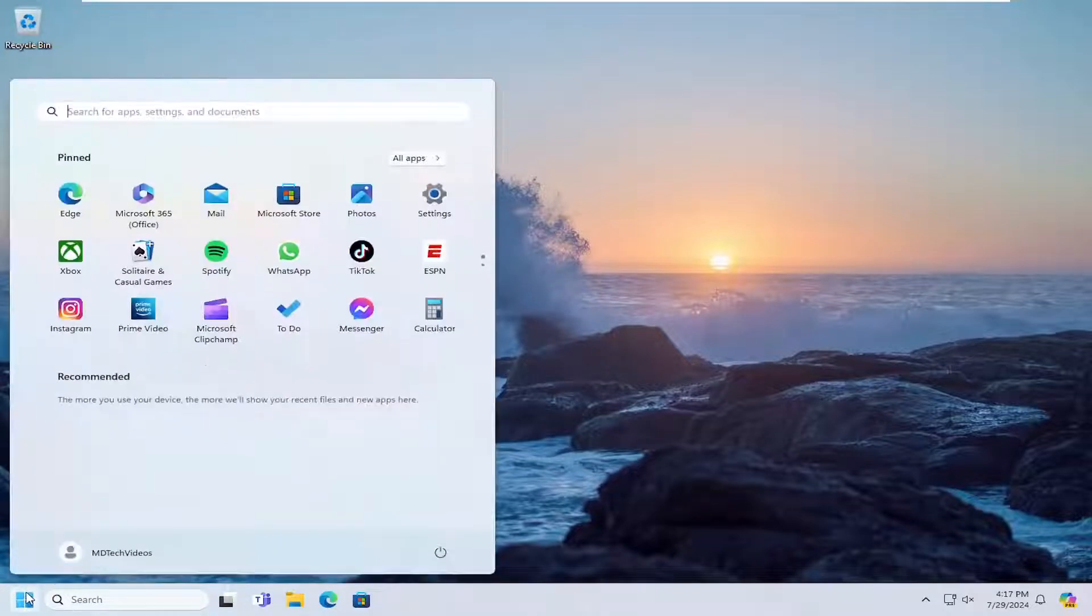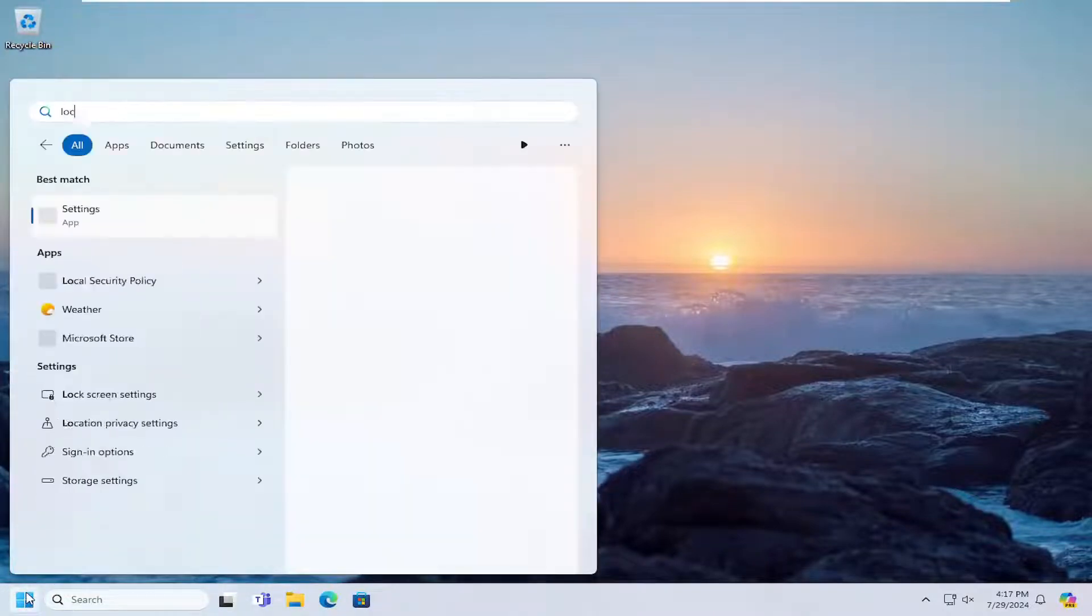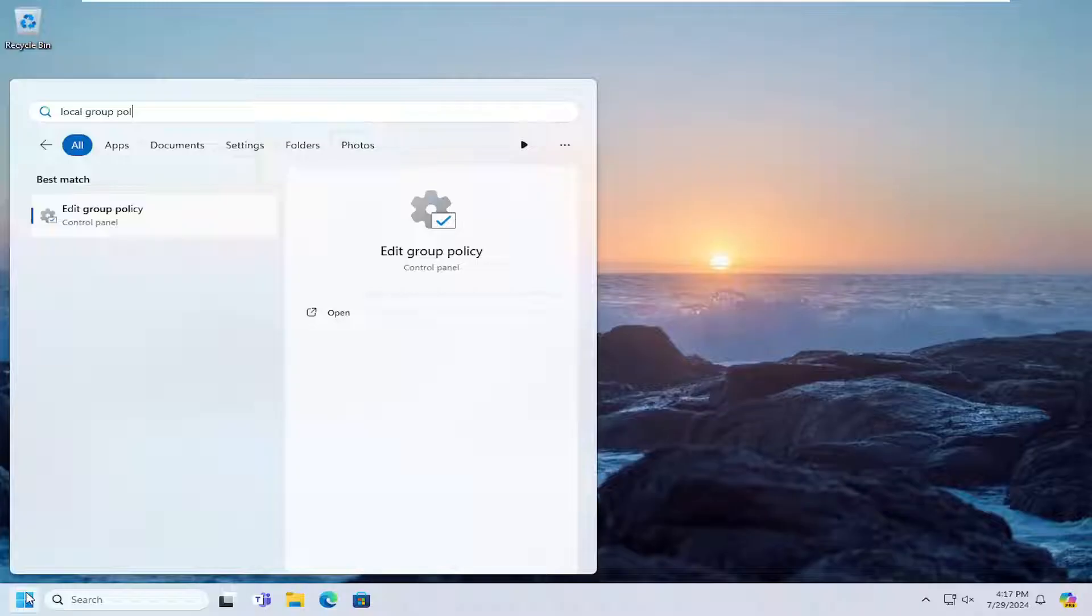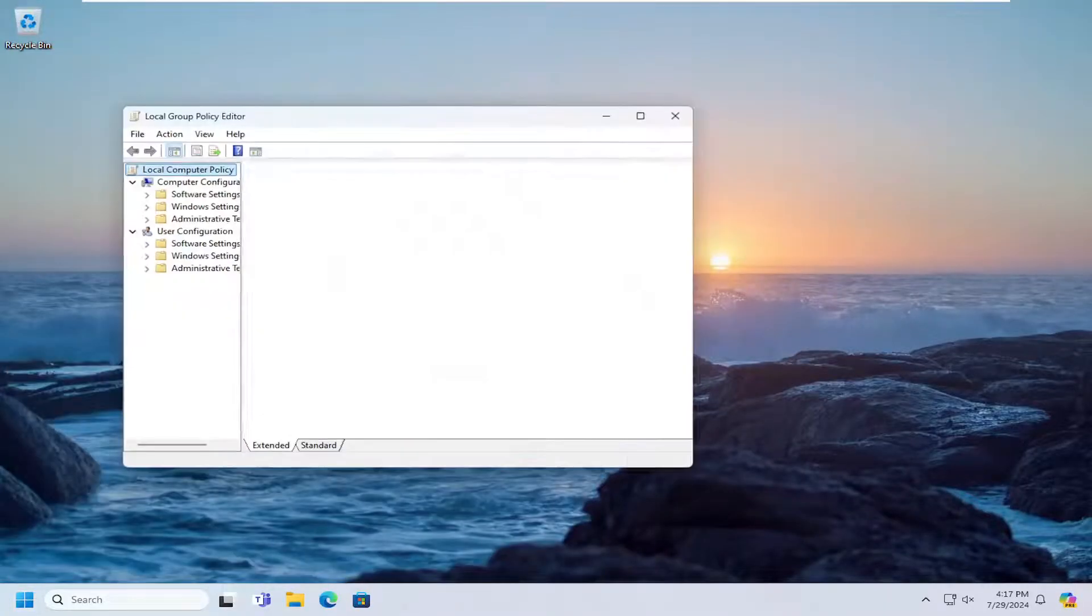All you have to do is open up the search menu and search for local group policy. The best result should come back with edit group policy. Go ahead and open that up.